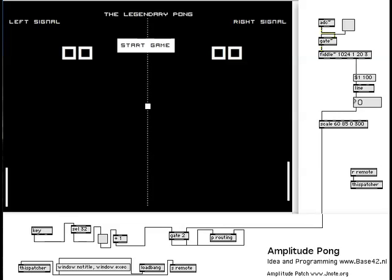This is a demonstration of Amplitude Pong, which is a Pong game based on the ideas and programming of Yankees over at Bass42.nl. He was very kind to send me the patches and help me out so that I could get it running on my own computer.